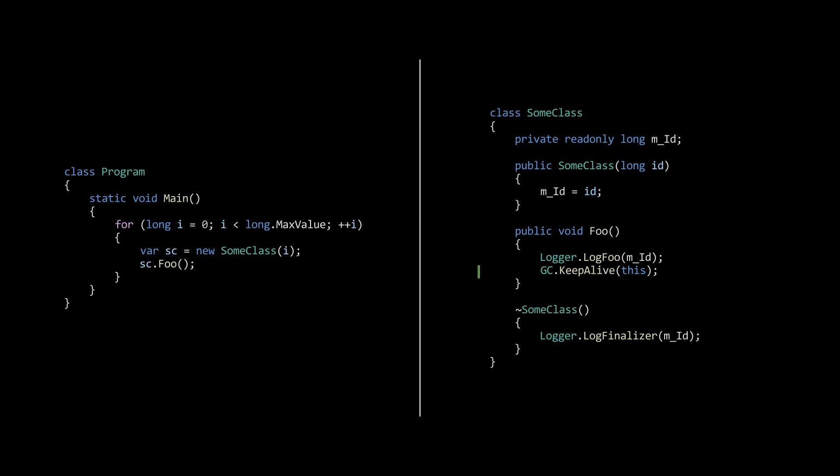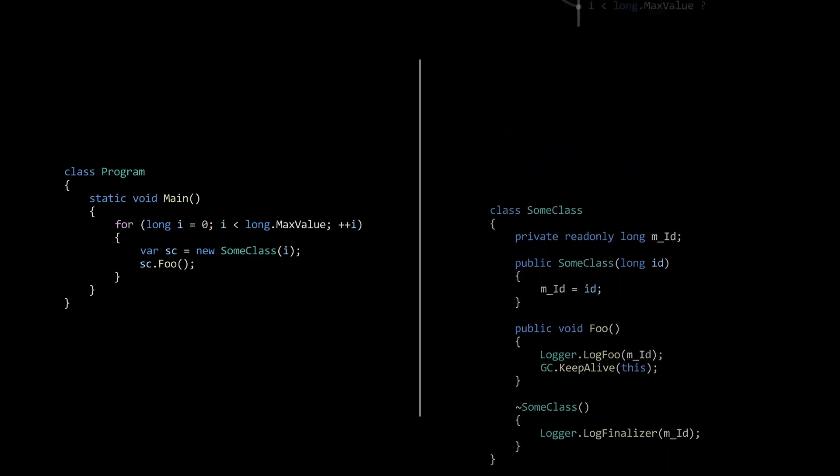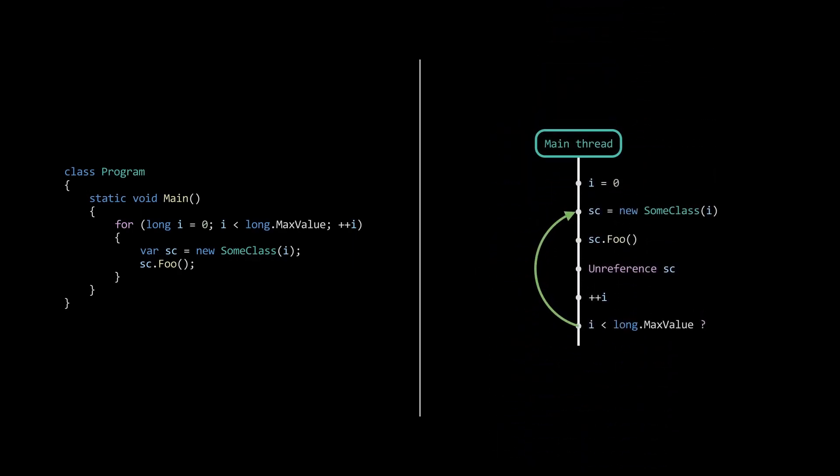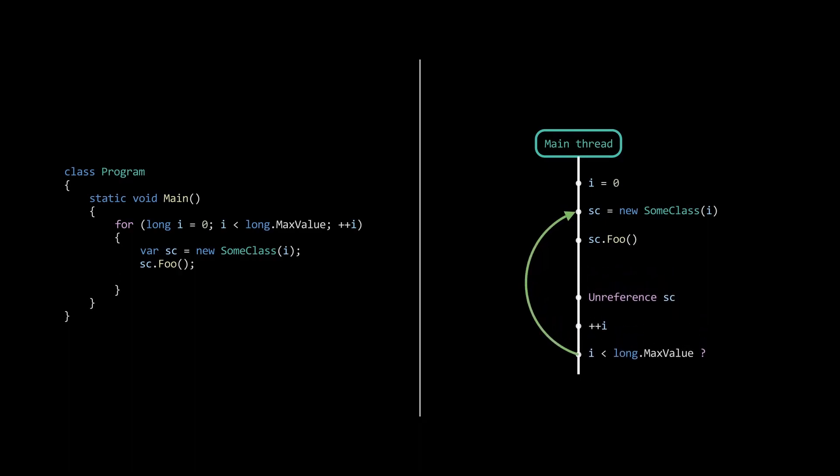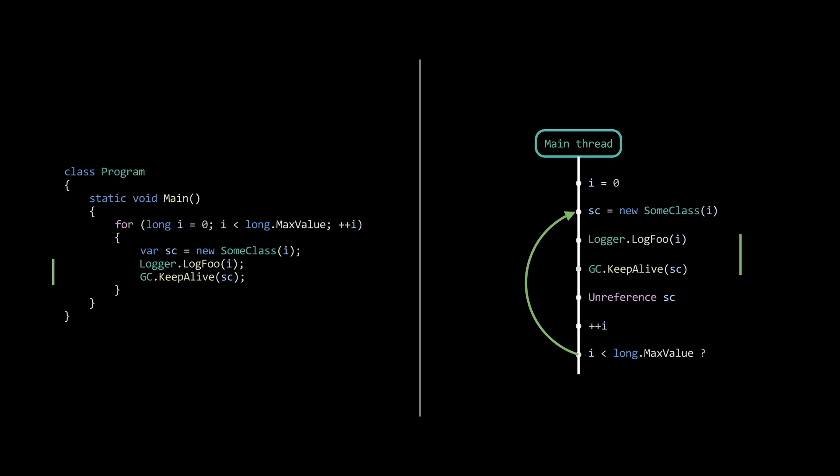Now, when the compiler is optimizing the implementation by inlining the foo function, there is still a reference to the instance after the log foo statement. This will guarantee that the garbage collector will always execute the finalizer after the foo implementation.